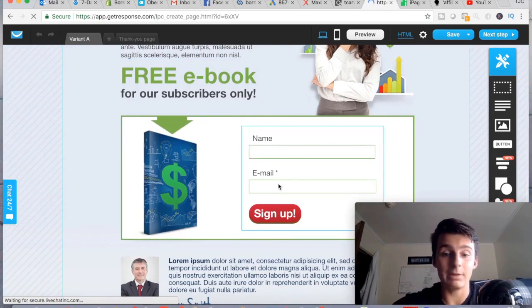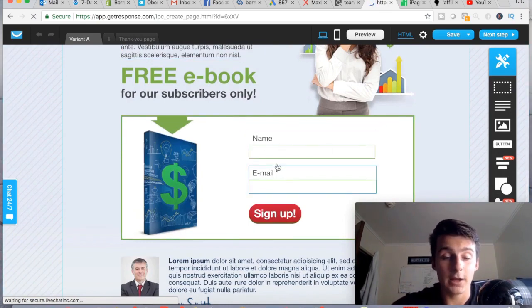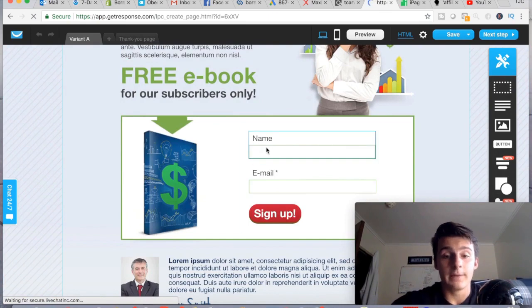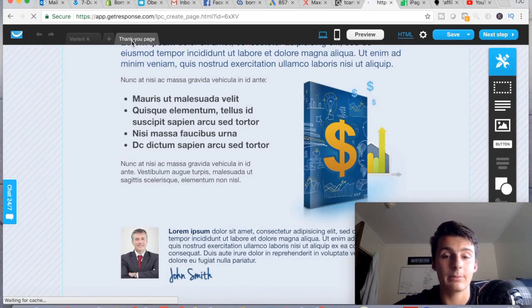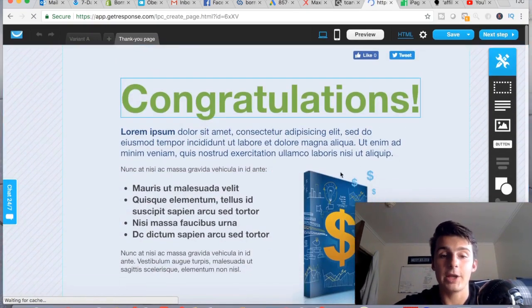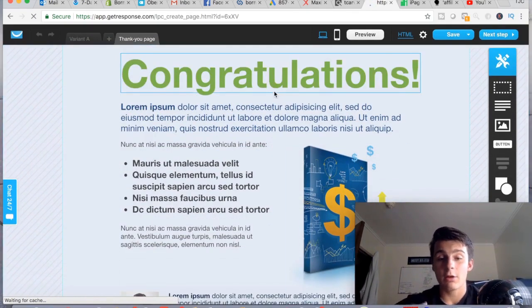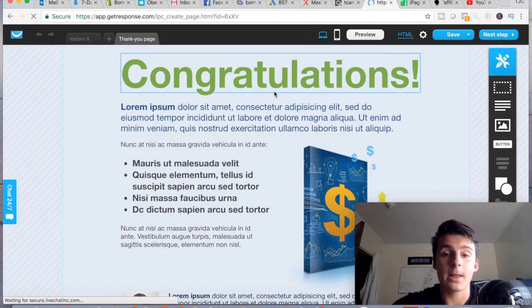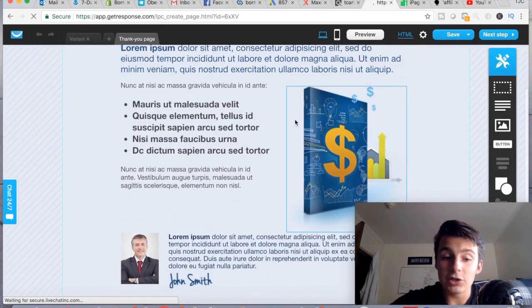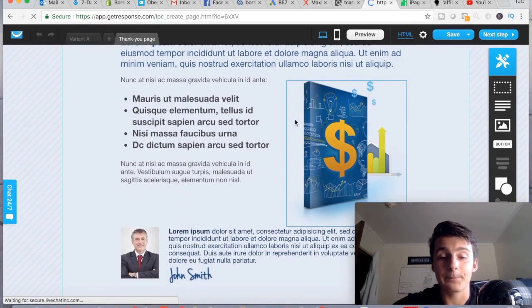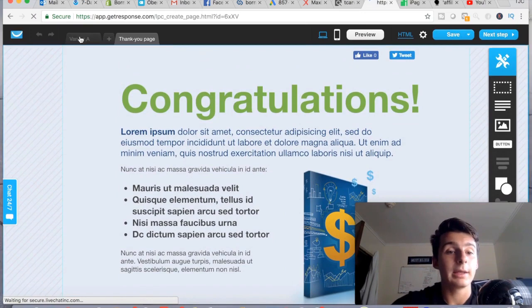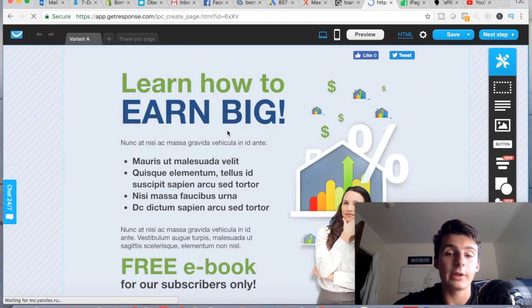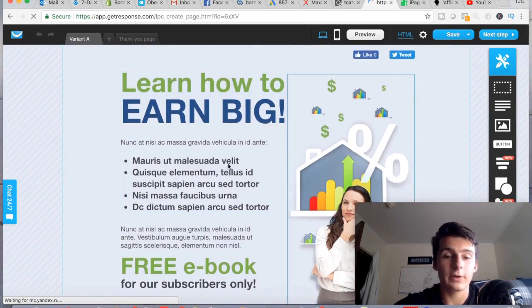The form has name and email fields — email is required with a star, name is optional. They click sign up and they're taken to a thank-you page, which already has a template. You can tell them to check their email for the free book, give them a download, or send them to a custom thank-you page, which I'll show you how to do in a second.